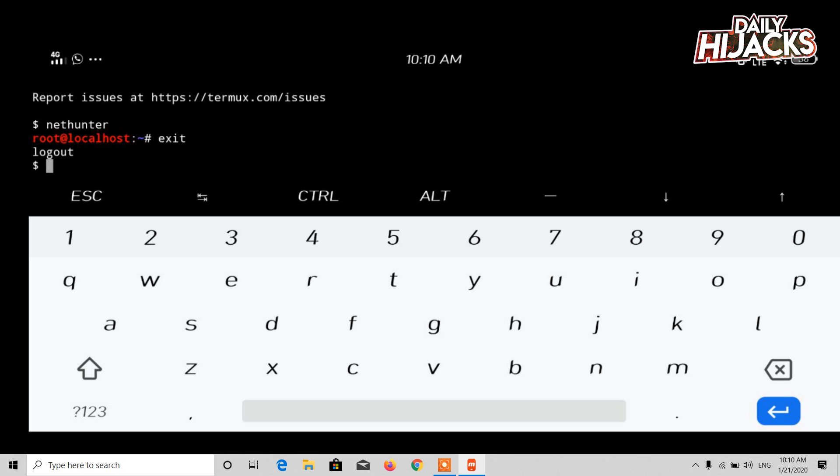Now follow the steps to run Kali Linux as a GUI.